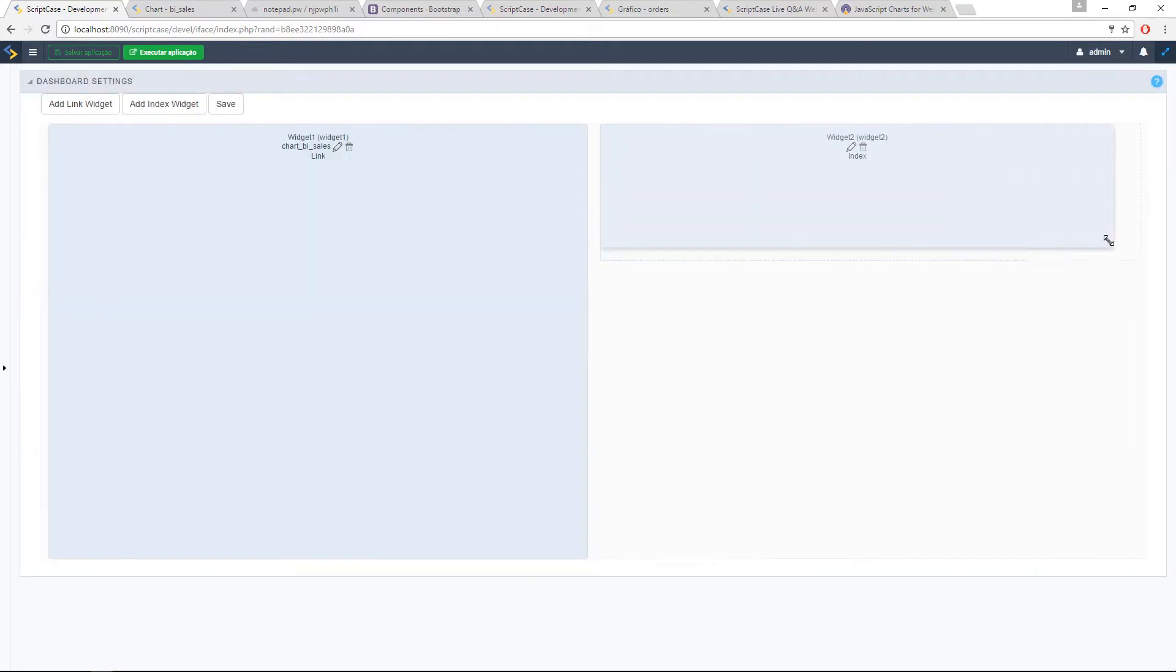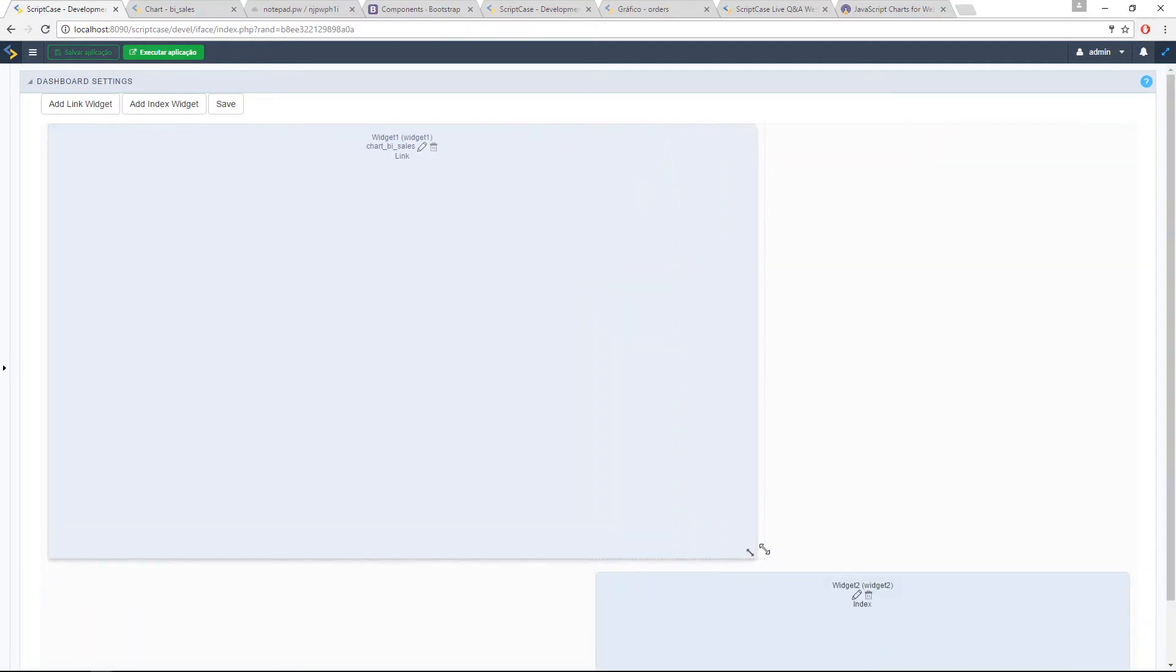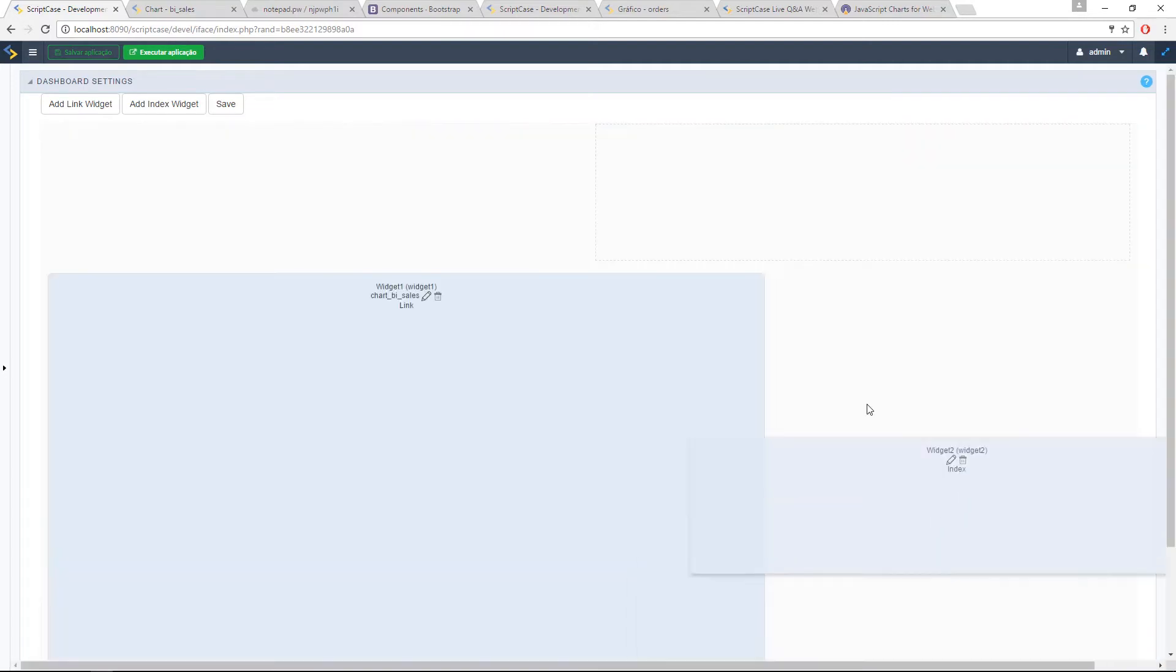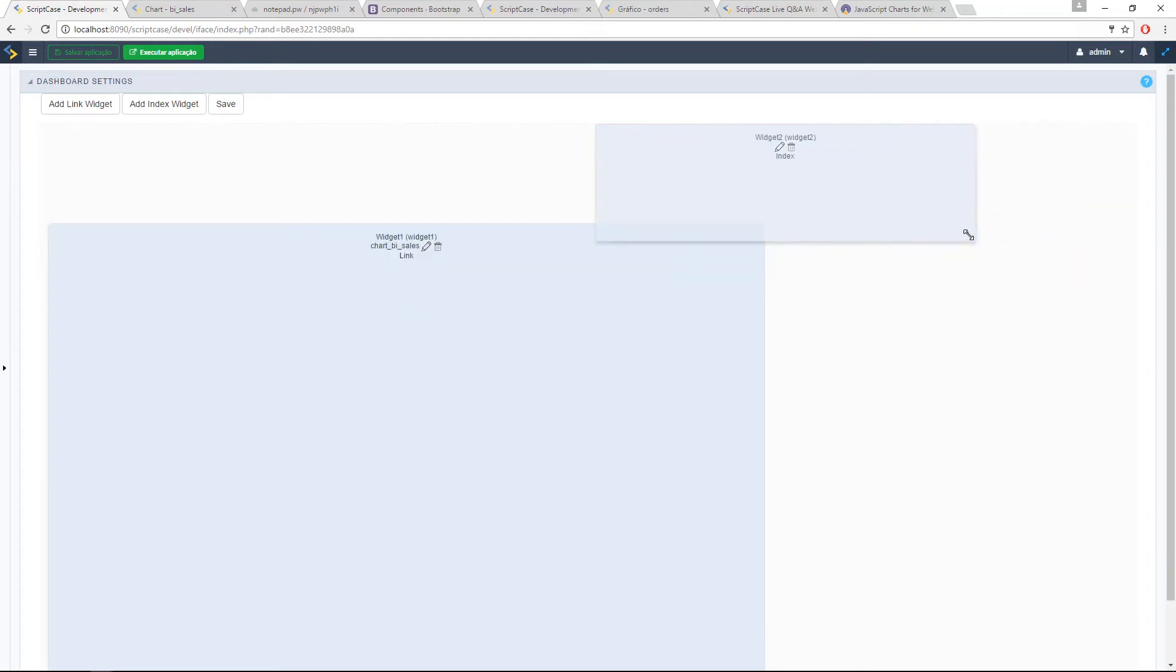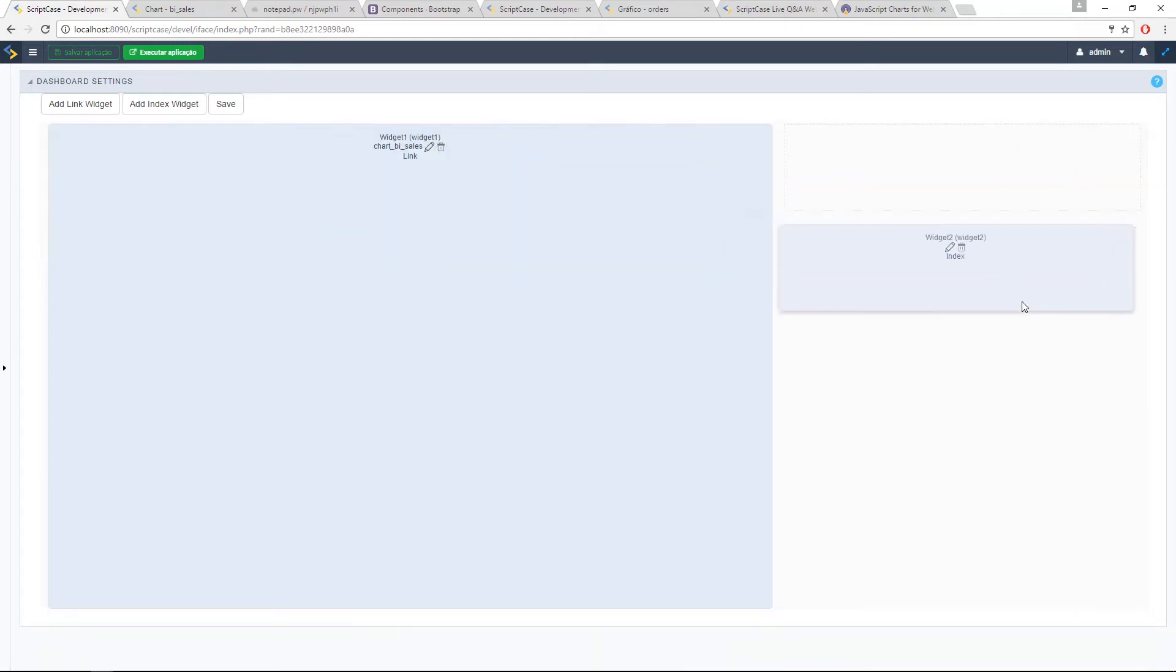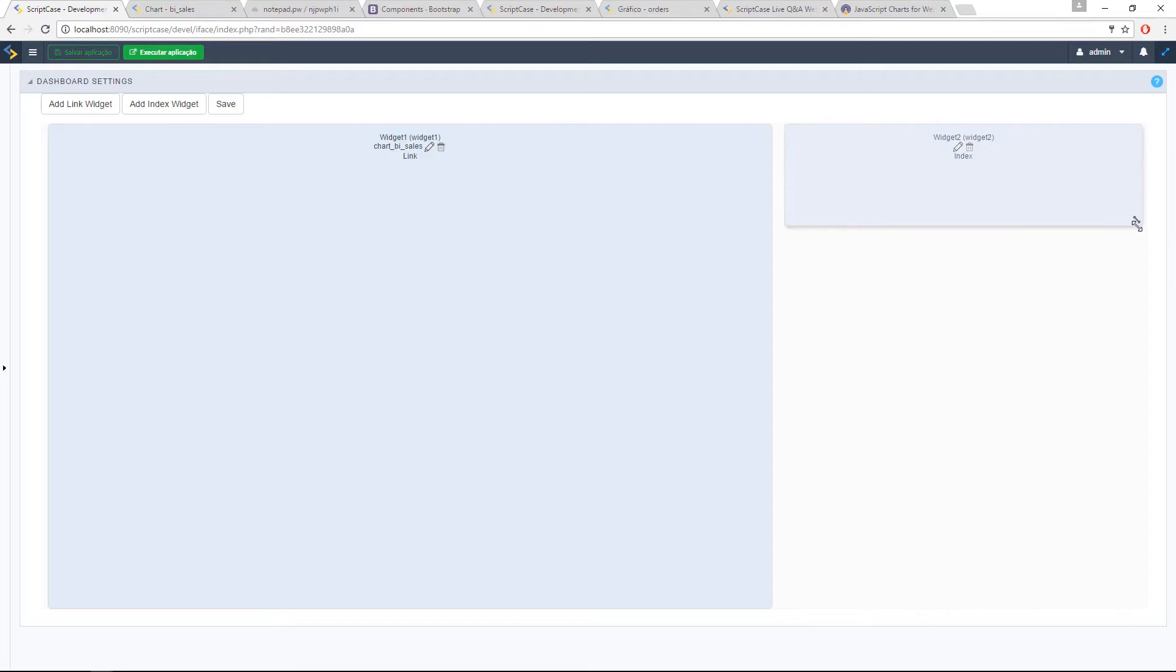So we can have the, let me put the chart bigger. And then this is how you organize the dashboard. Now you use this component to drag and drop the widgets and set the size.